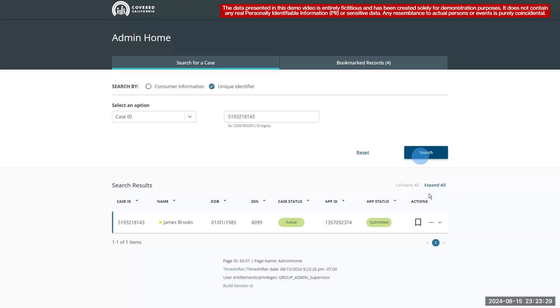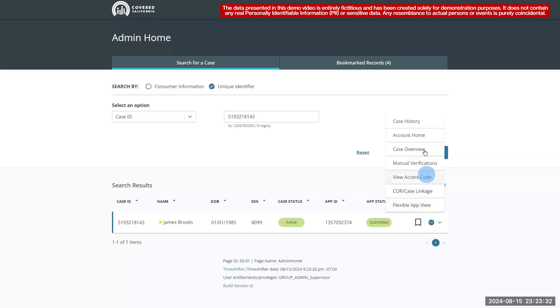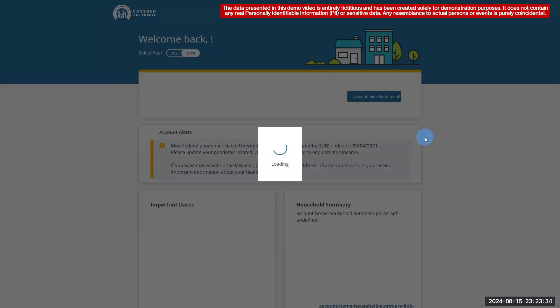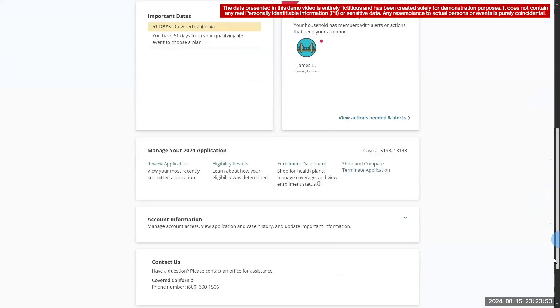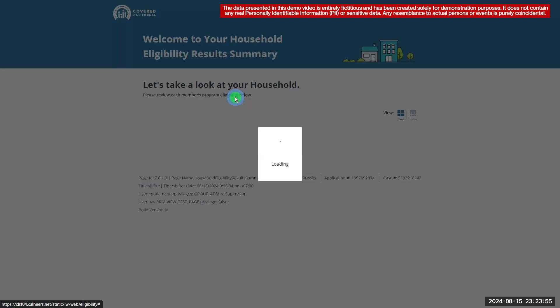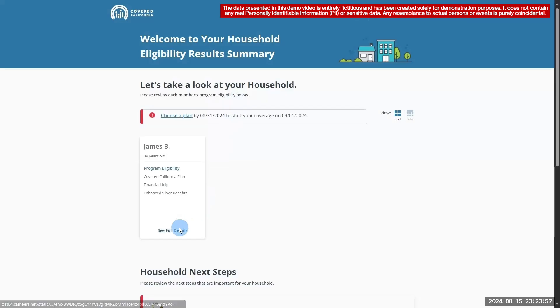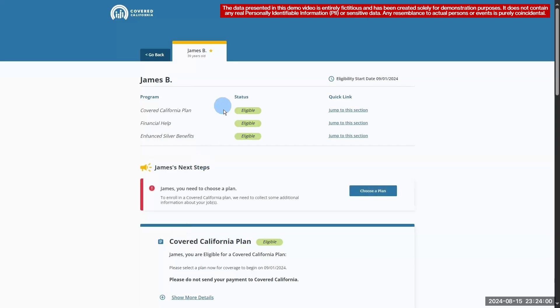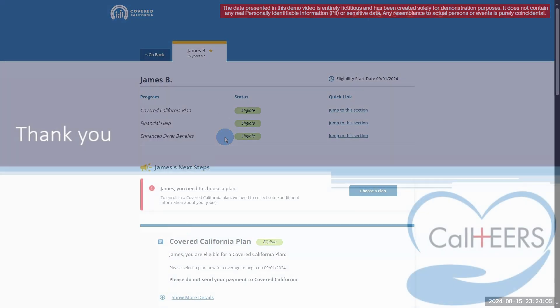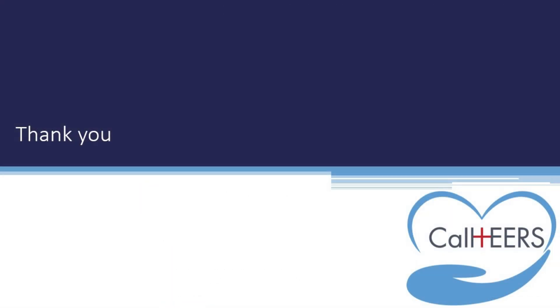Going back to the Consumer View and opening the Eligibility Details, we can see that the consumer is now eligible for all three programs. That concludes our demo of the IDP system. Thank you for watching.